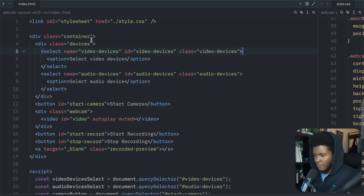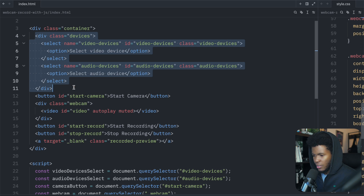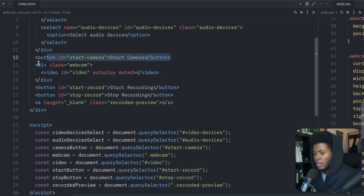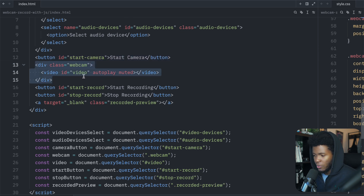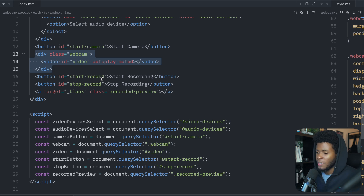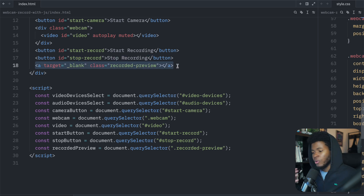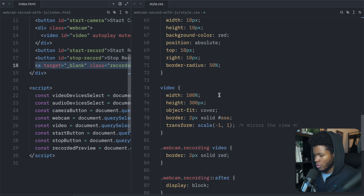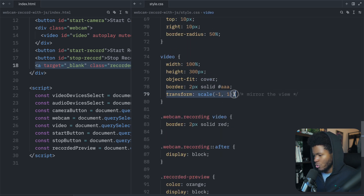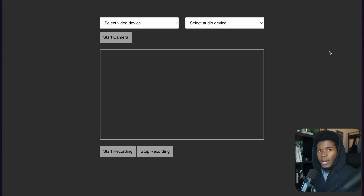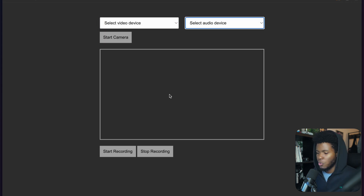This is the code we'll be starting with. I have a div with a class of container, then a devices section with a select for video device and a select for audio device. I have a button to start the camera, a div with a class of webcam containing the video element — this is where I'll display the webcam feed. I also have a button to start recording, one to end recording, and a link for a preview. The CSS has one important line I'll point out: the transform property that mirrors the view horizontally.